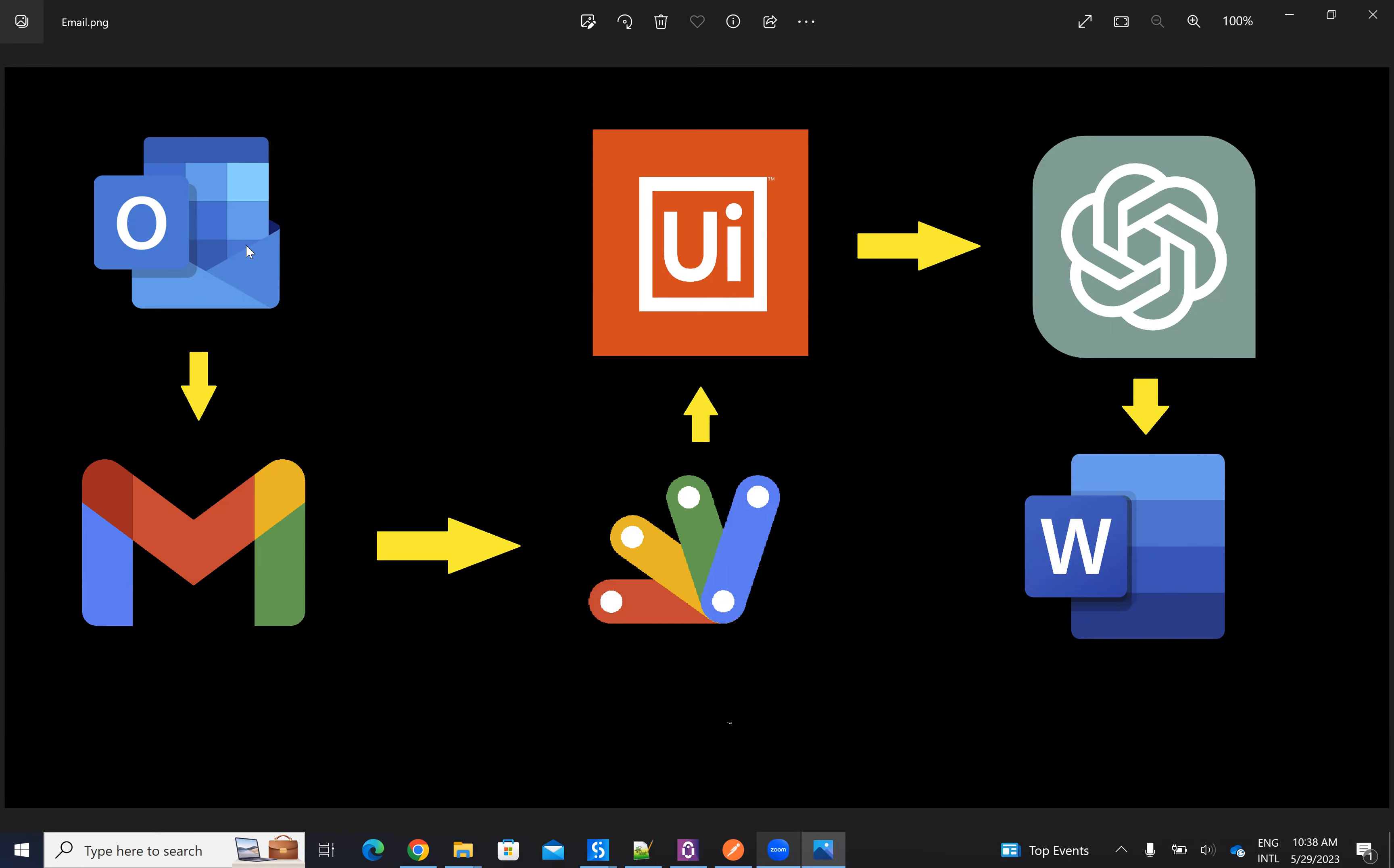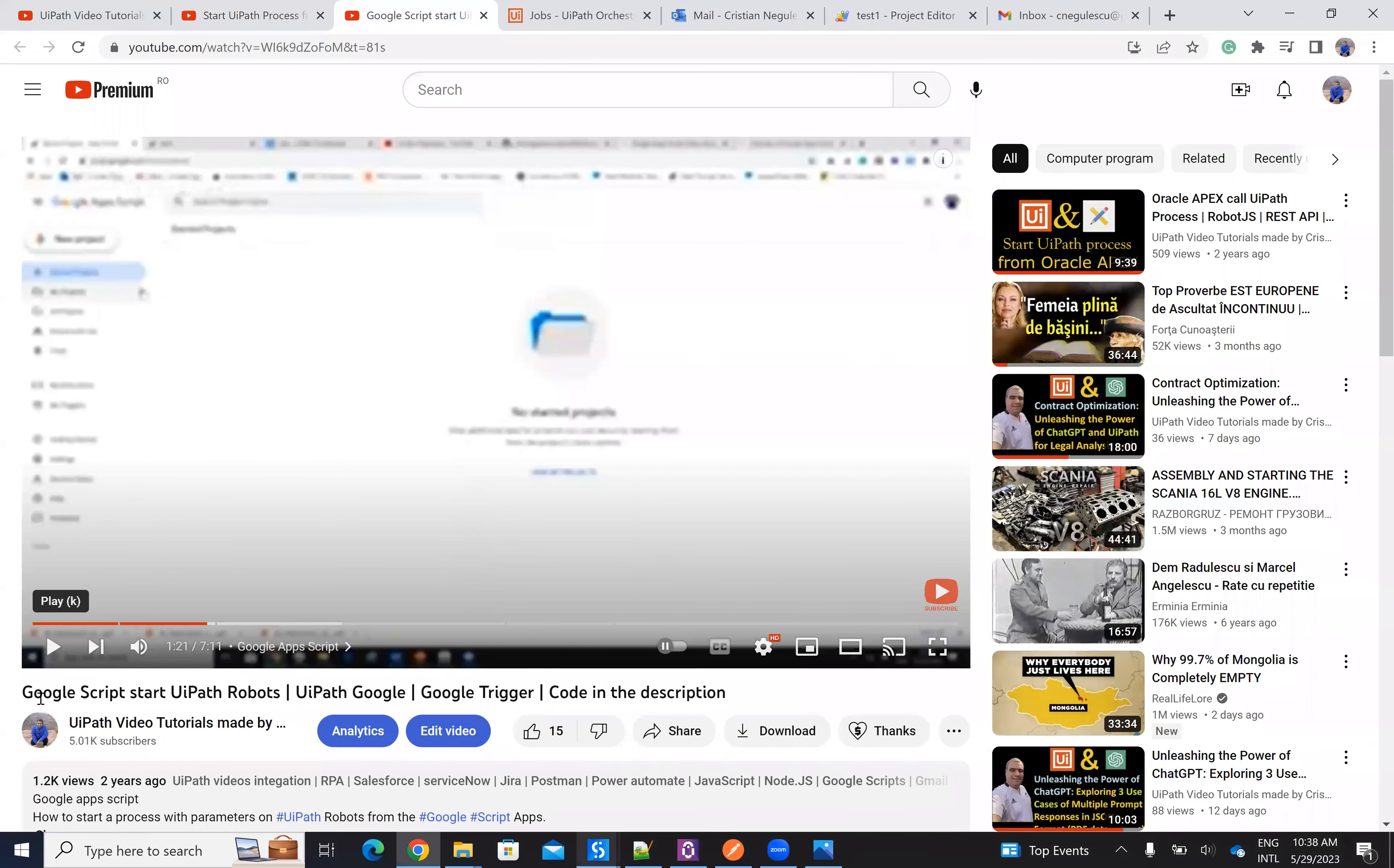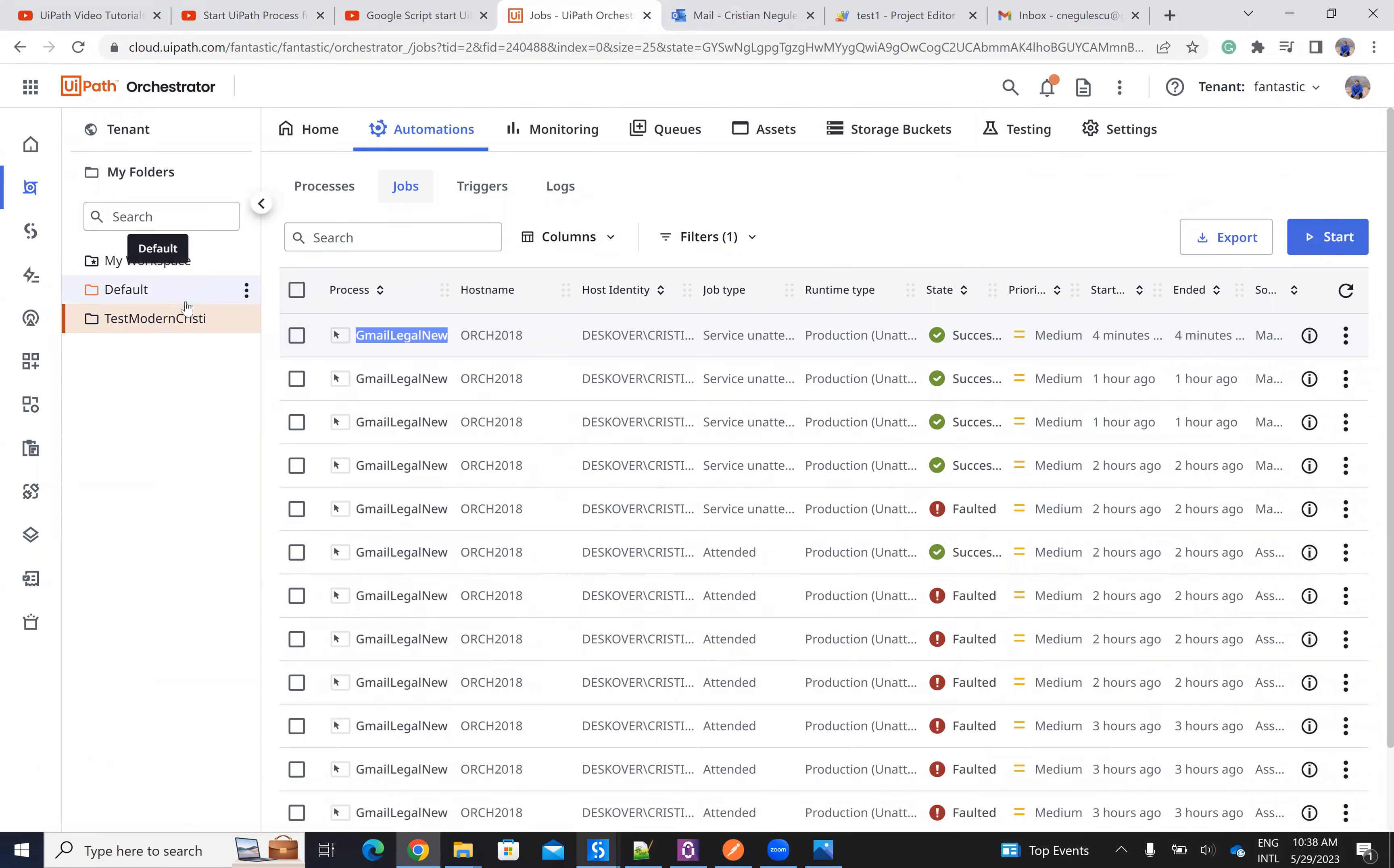So you have a full automation in this video. To go deep on how I do the automation, you have here a full video with Google script, how Google script can start a UiPath robot. And you have also here videos on how to call a robot from a modern folder. Because here on my UiPath orchestrator, I have the process Gmail legal new. It's on my modern folder.